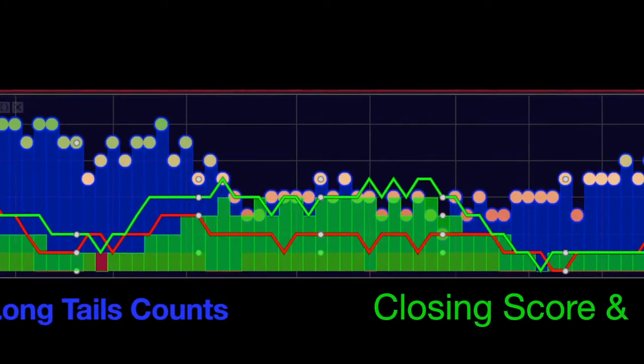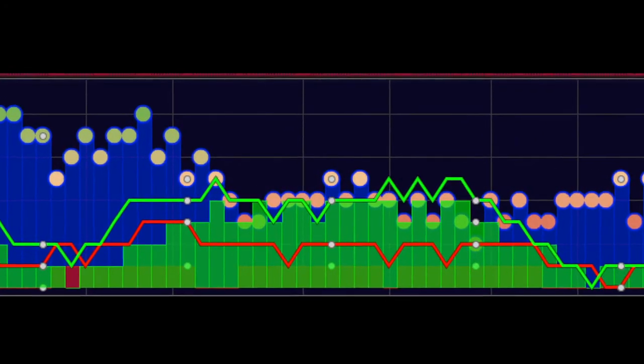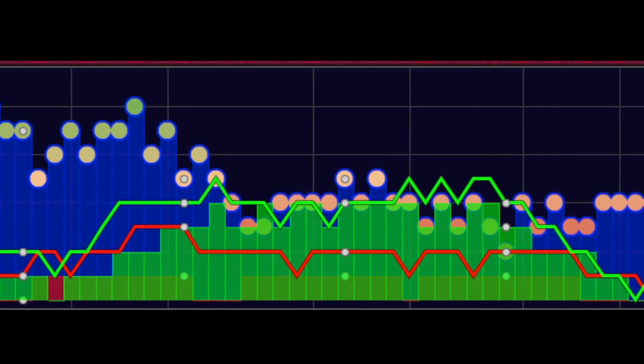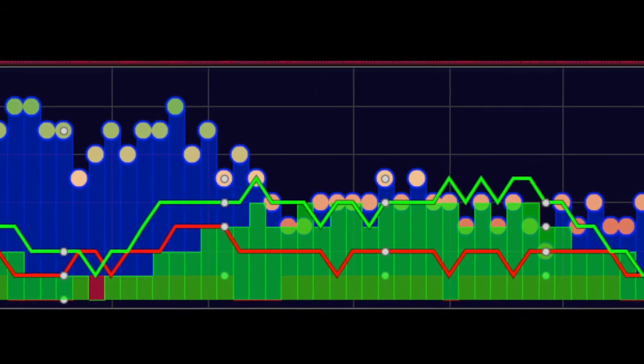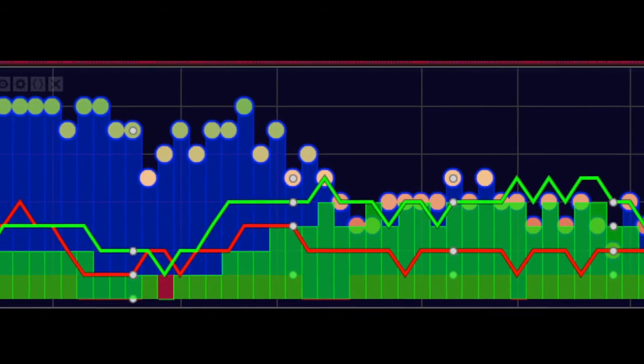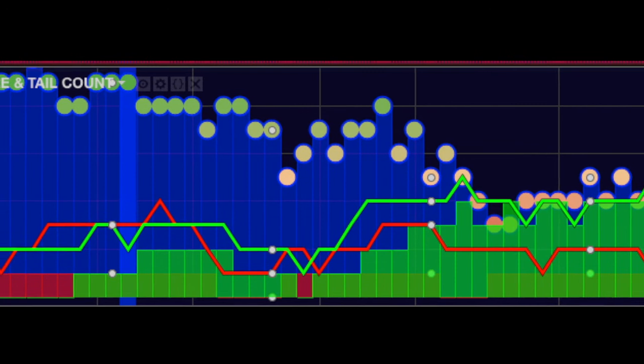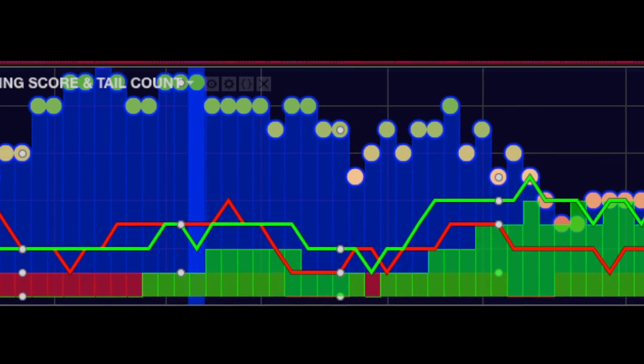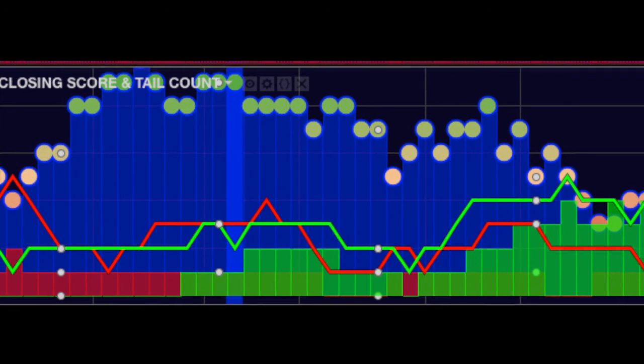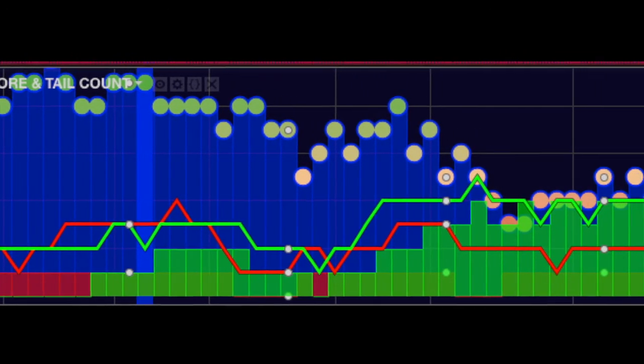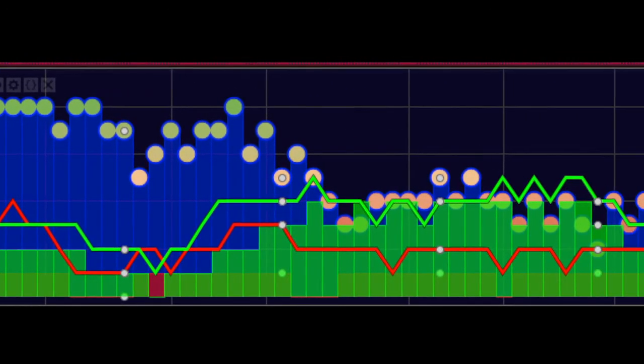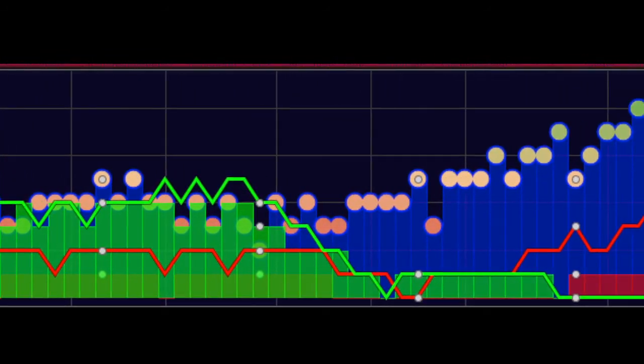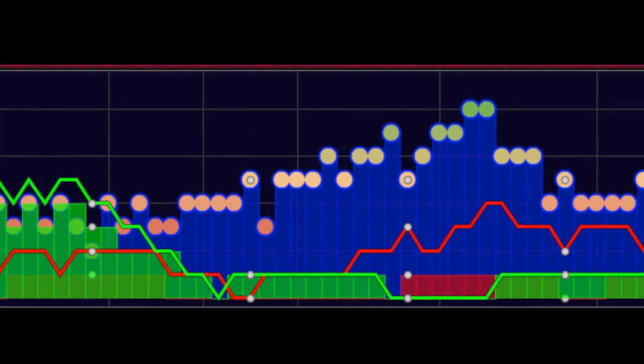We'll get to the long tail counts in just a minute. Closing score counts produce a running total of all candles that meet defined parameters of how close the high of the day or the low of the day is to the close of the day for a 10-day period.